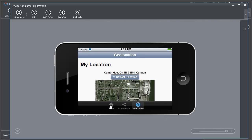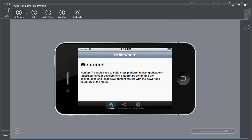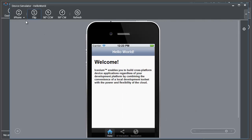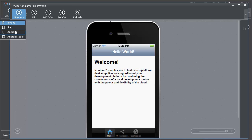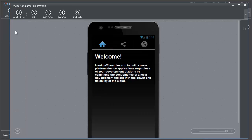I can also go ahead and change the device. Let's go ahead and change this to be an Android platform. Now first of all you'll see that we have a very different look to the application and this is what Kendo UI did for us.